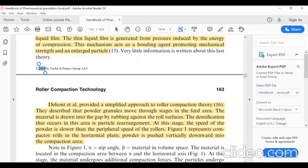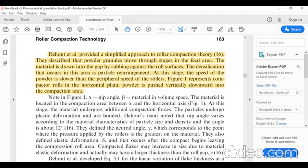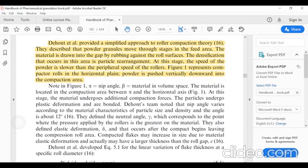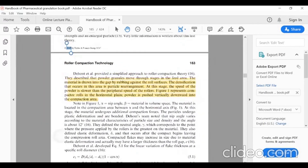Figure 1 represents compacted rolls in the horizontal plane. Powder is pushed vertically downward into the compaction area. Dehoned et al. also provided a simplified approach to roller compaction theory.